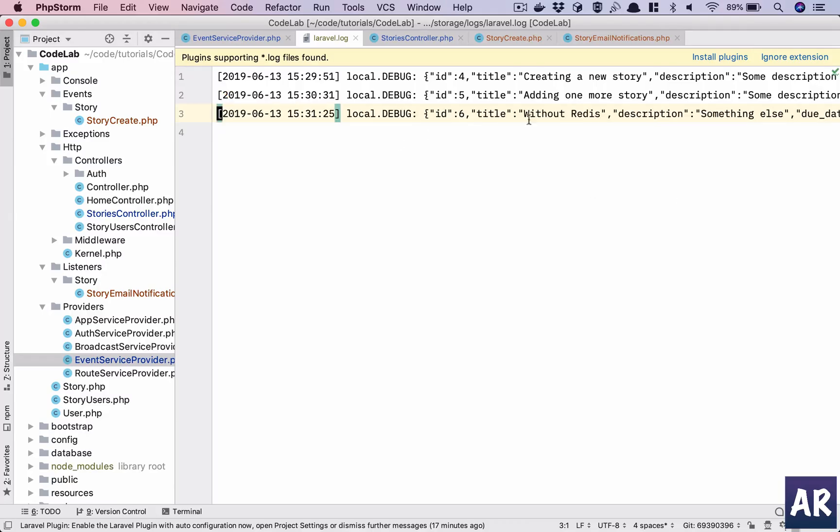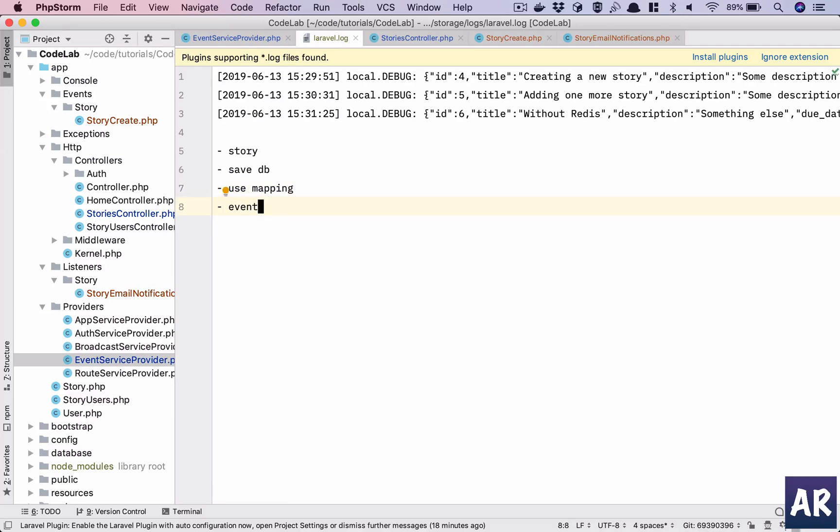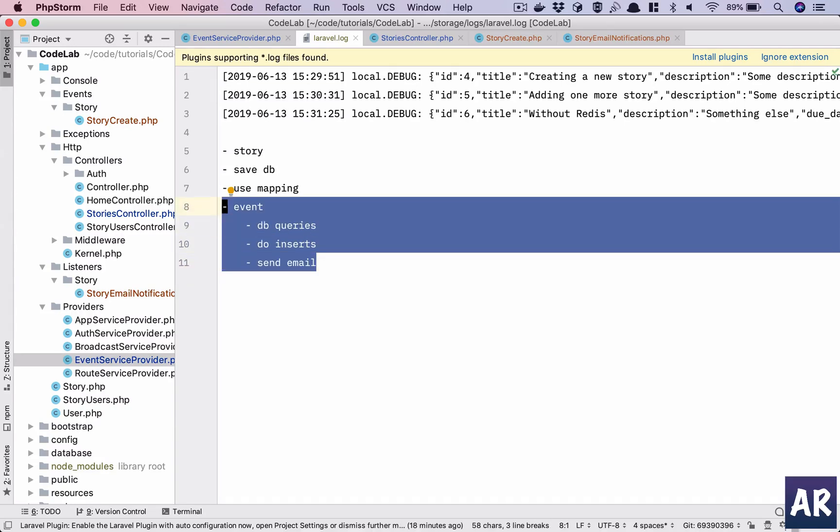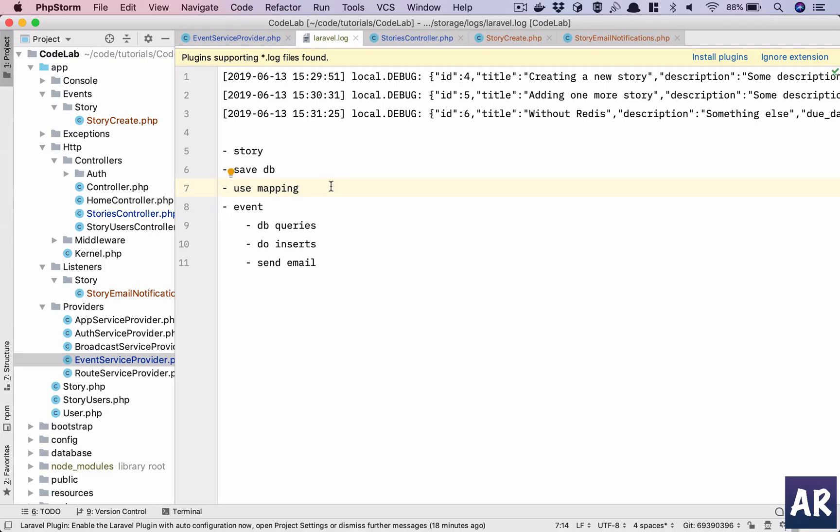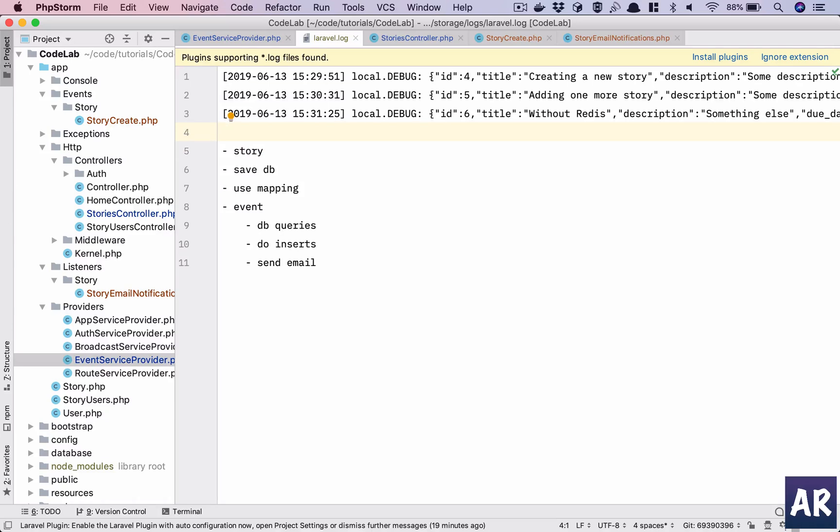So the advantage is that, you know, my process tries to create a story, right? It saves to the database, it does the user mapping, and it raises an event. Now this event may need to do certain database queries, do some inserts, send email. But all these things doesn't need to wait. These are asynchronous tasks which can happen on its own sweet time. However, from the application's UI standpoint, I would want these things to happen quickly and the user getting a confirmation that the story was saved, and he knows that after some time the email will be automatically sent.